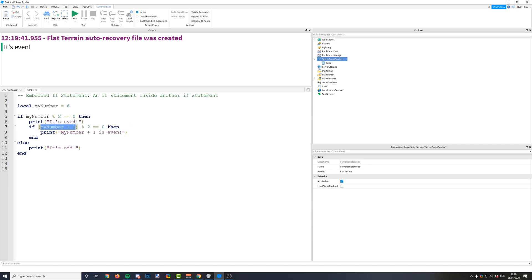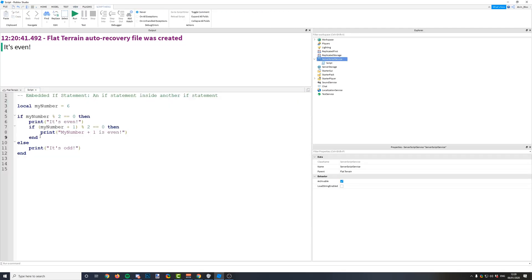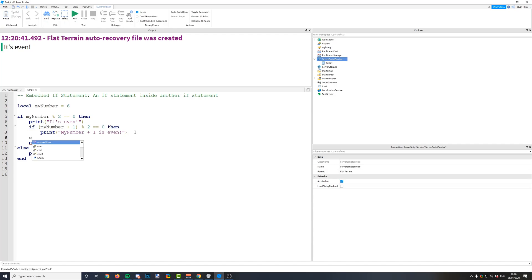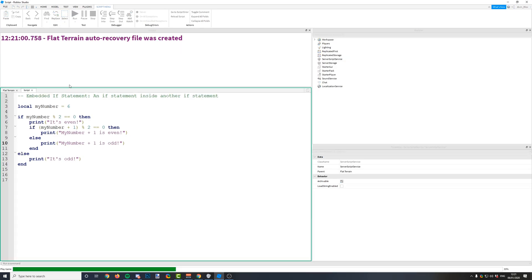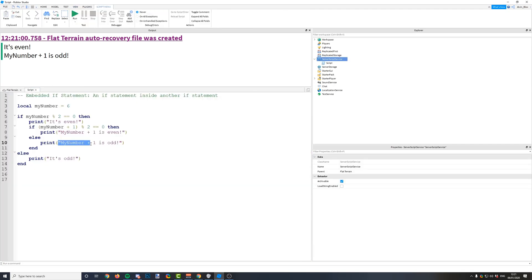I'm adding 1 to my number, so imagine it's now 7, and we can check if that's even as well, and if it is, we can do another print. It's just printed that it is even, so obviously this condition must be false, because my number add 1, which is 7, is not an even number. Let's do an else and say else print my number add 1 is odd, and run it again — it should say that my number add 1 is odd. Let's replace that with my number plus 1.